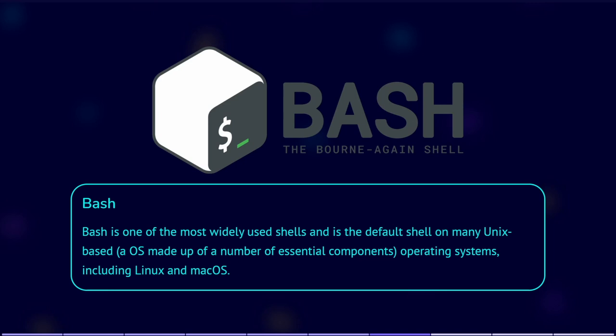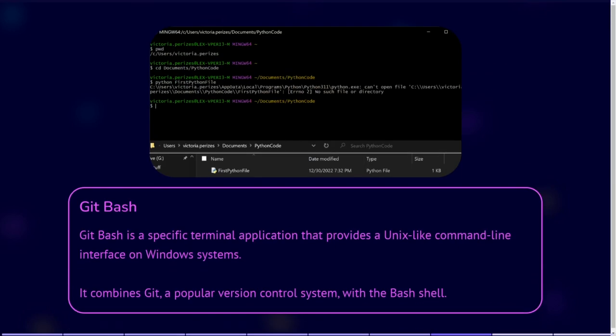GitBash is essentially Bash bundled with Git for Windows. It includes Git, which we will talk about further on, and provides a Bash-like command-line interface on Windows. GitBash is a specific terminal application that provides a Unix-like command-line interface on Windows systems that also allows for running Git commands and utilizing Bash shell features. It combines the power of Git, a popular version control system, with the powerful Bash shell, making it easier to work with Git repositories in a terminal that looks similar for Mac, Windows, and Linux users.